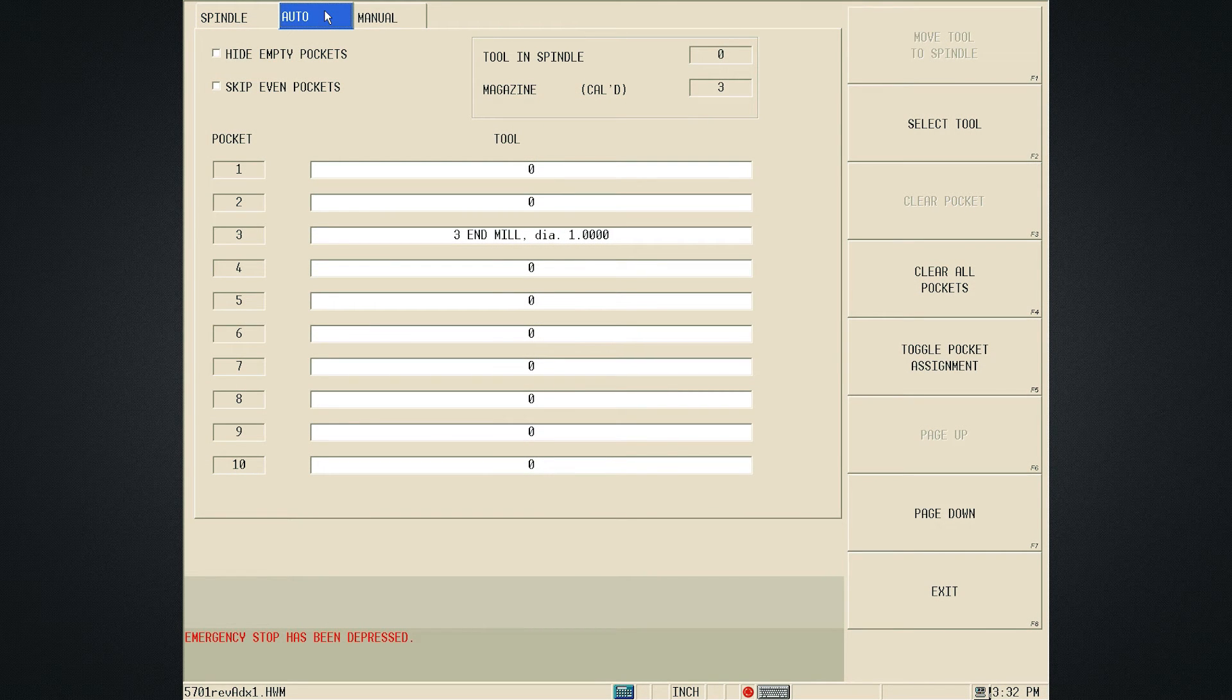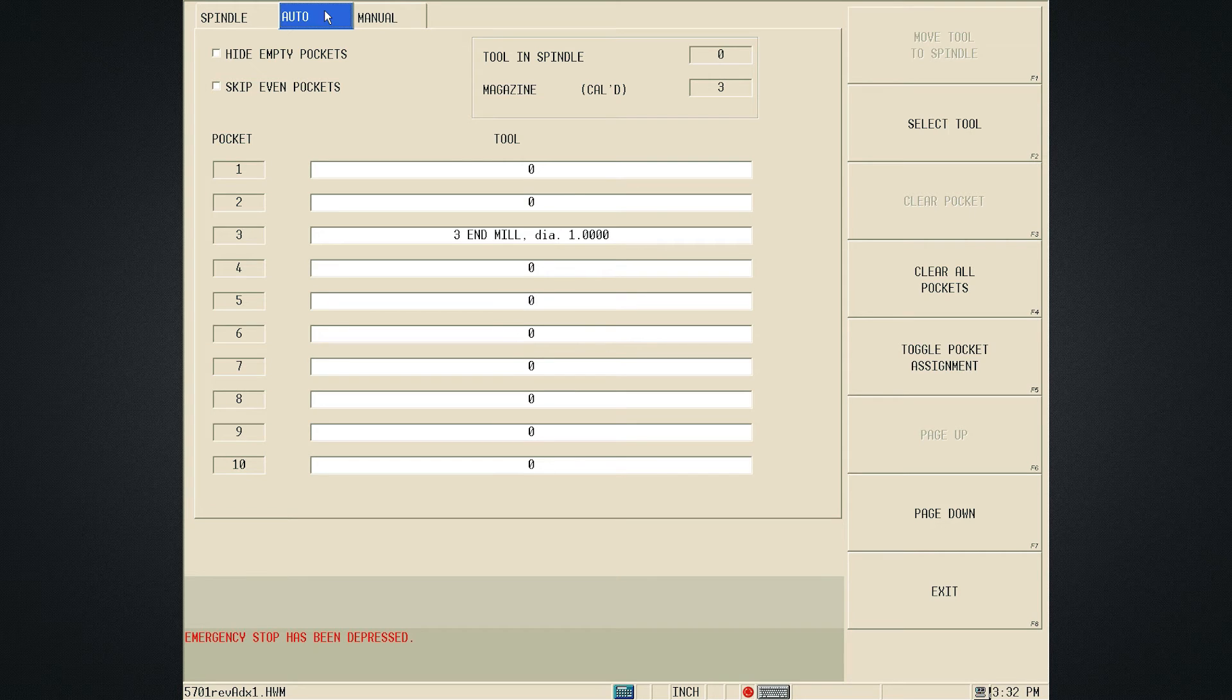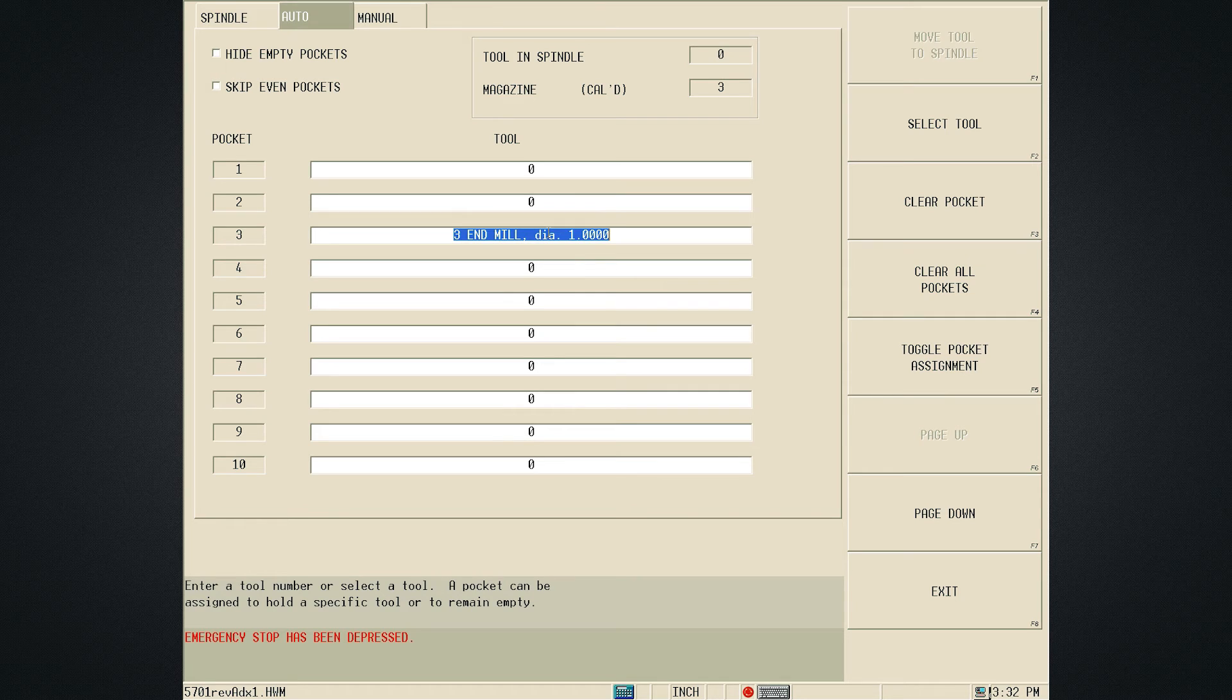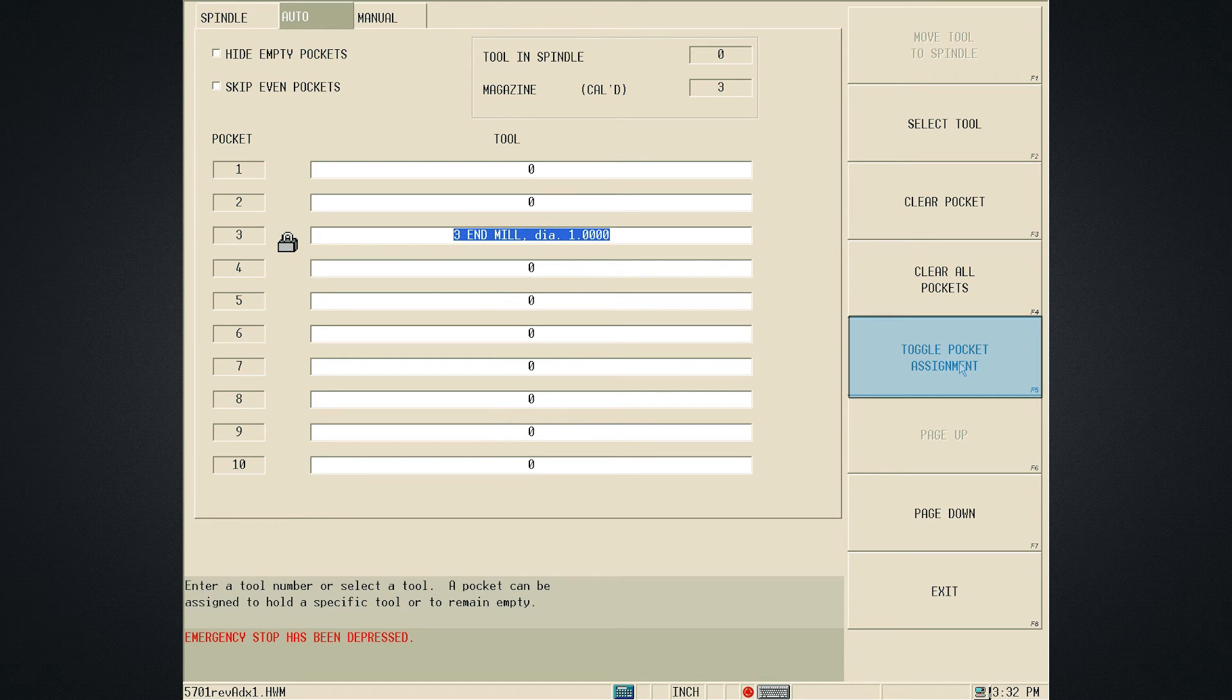As an example, we will assign Tool 3 to Pocket 3. To do this, highlight Tool 3 and select the Toggle Pocket Assignment soft key. The lock symbol will be displayed next to the pocket number.